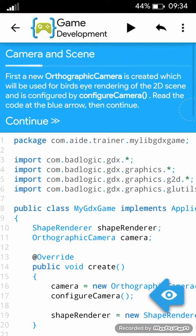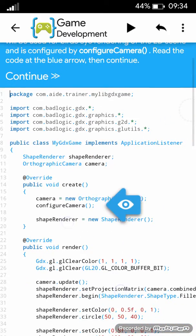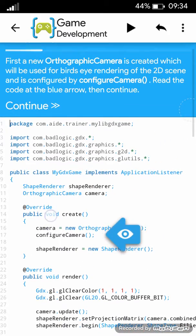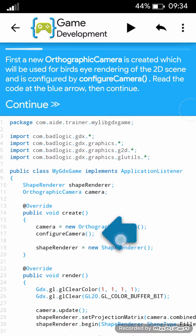First a new orthographic camera is created, which will be used for bird's eye rendering of the 2D scene, and is configured by configure camera. Read the code at the blue arrow, then continue.